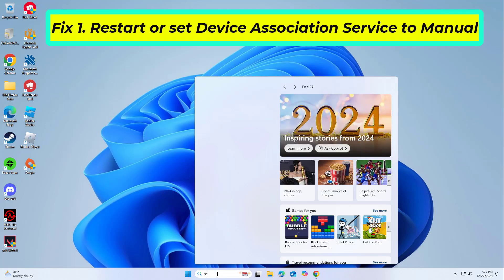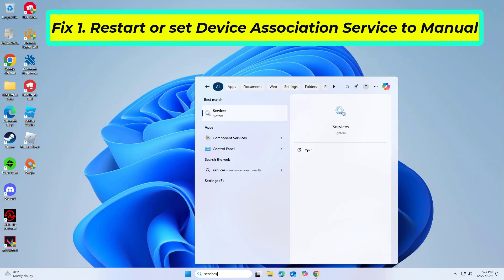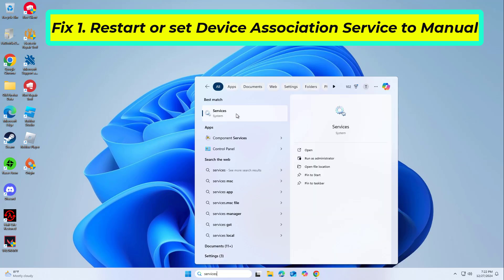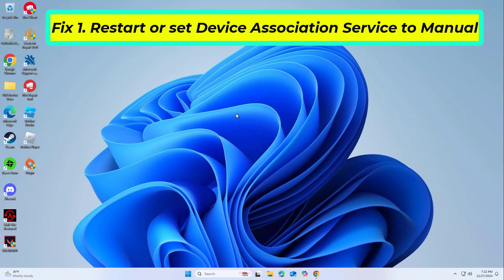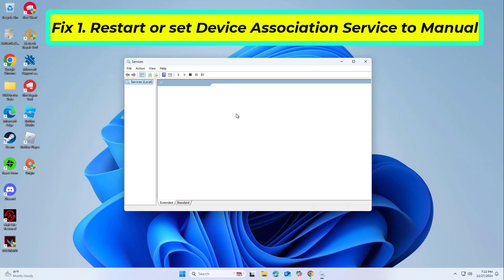The DeviceAssociationService is responsible for managing and discovering connected devices. Restarting this service or setting it to manual startup can often resolve the error.